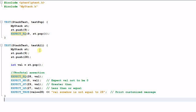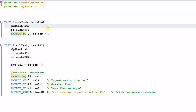Here I create a second test called 'test_all'. Test_pop and test_all belong to the same test case, stack_test. Even though these two tests belong to the same test case, they are very independent from each other. So in test_all I cannot reuse the object that I created in test_pop.